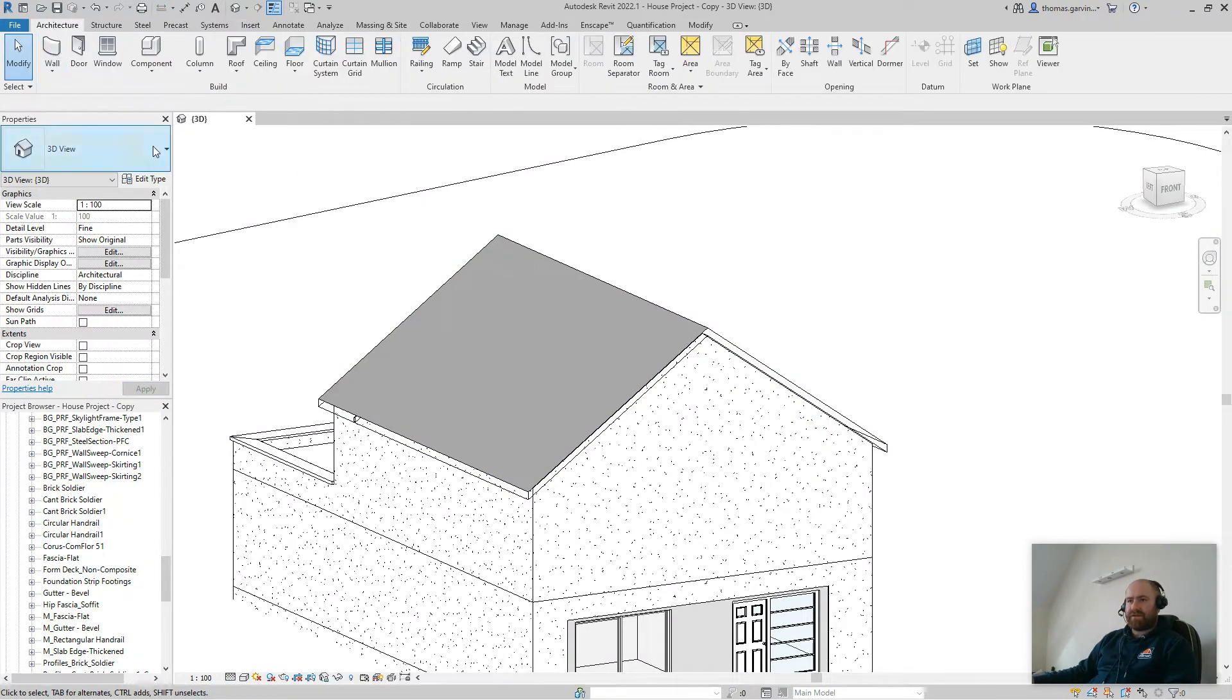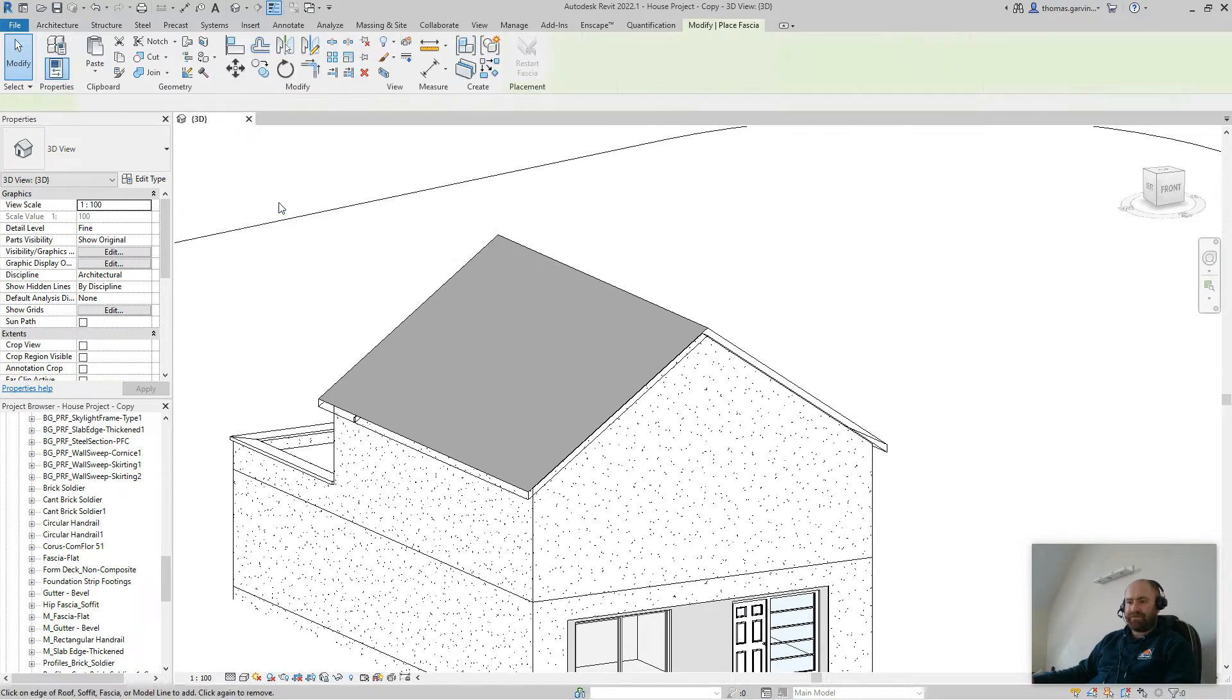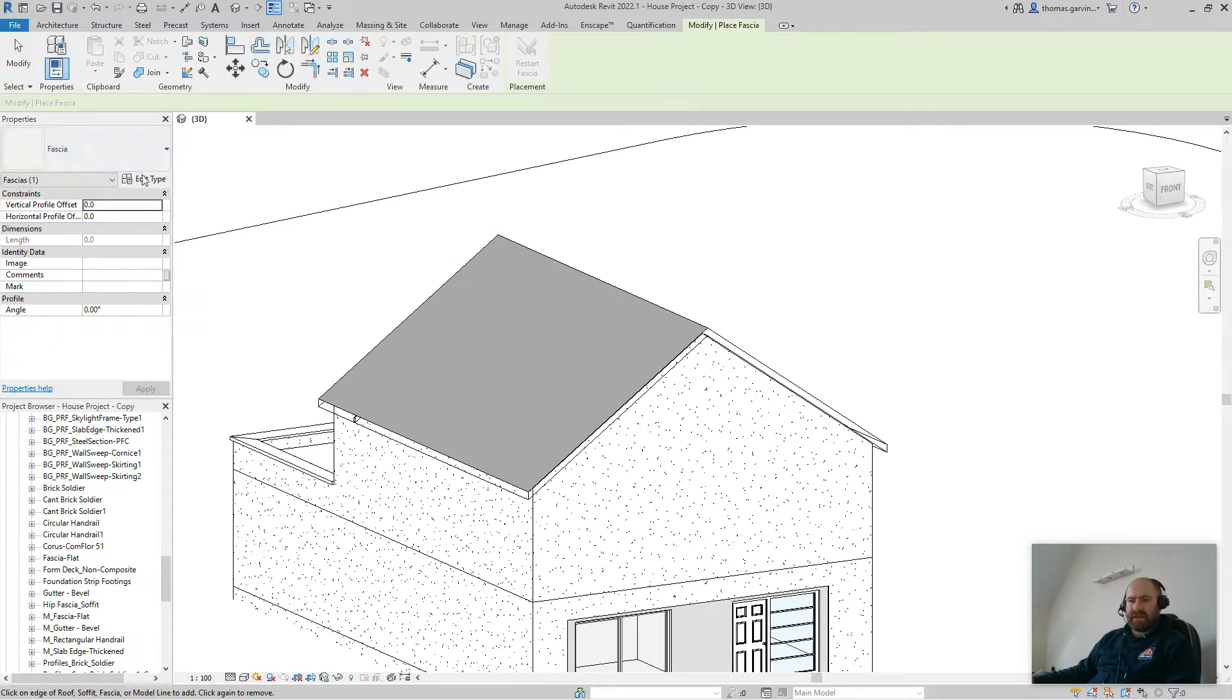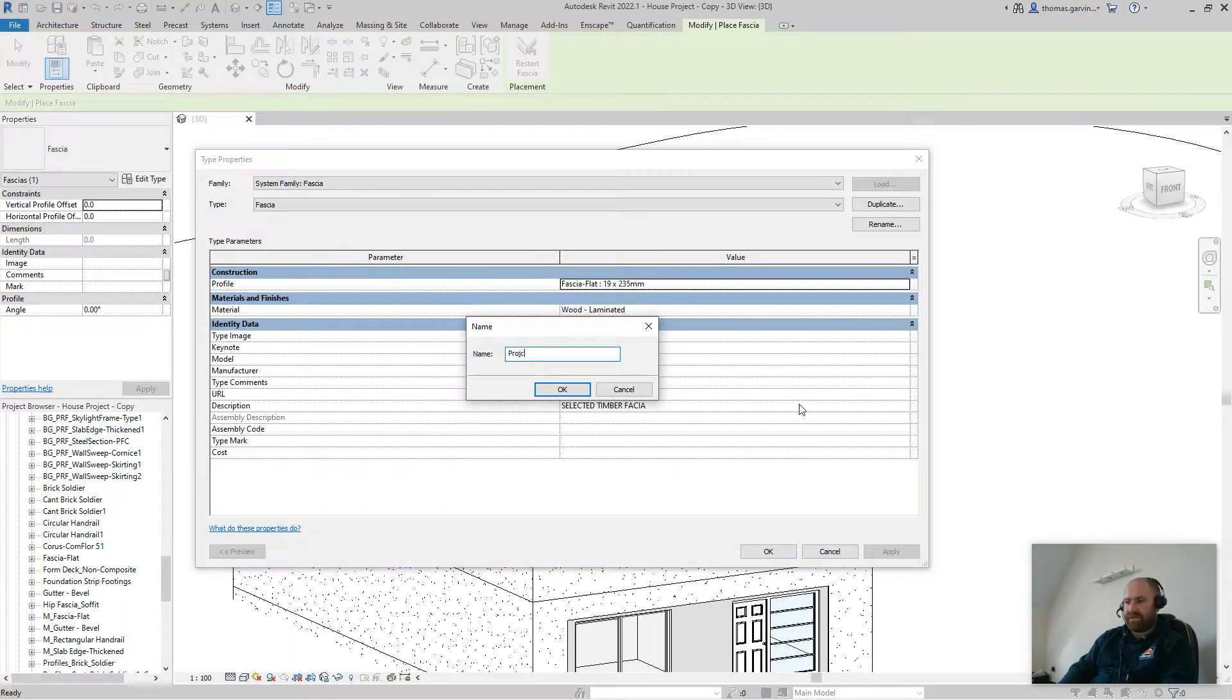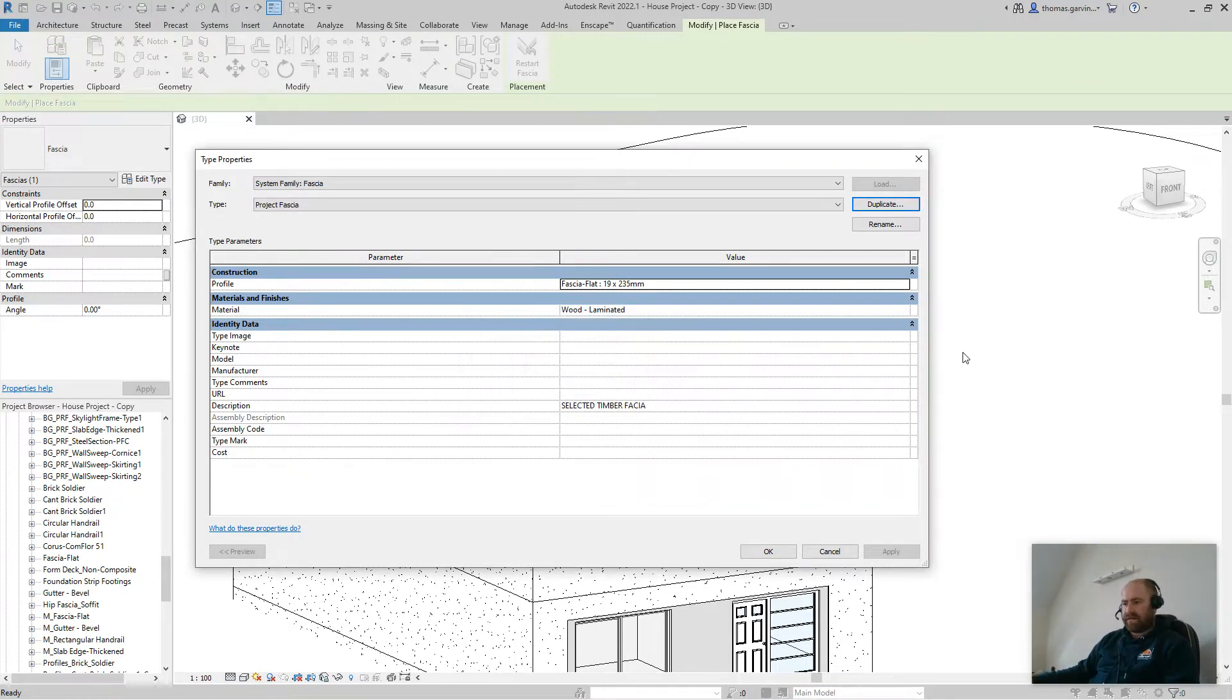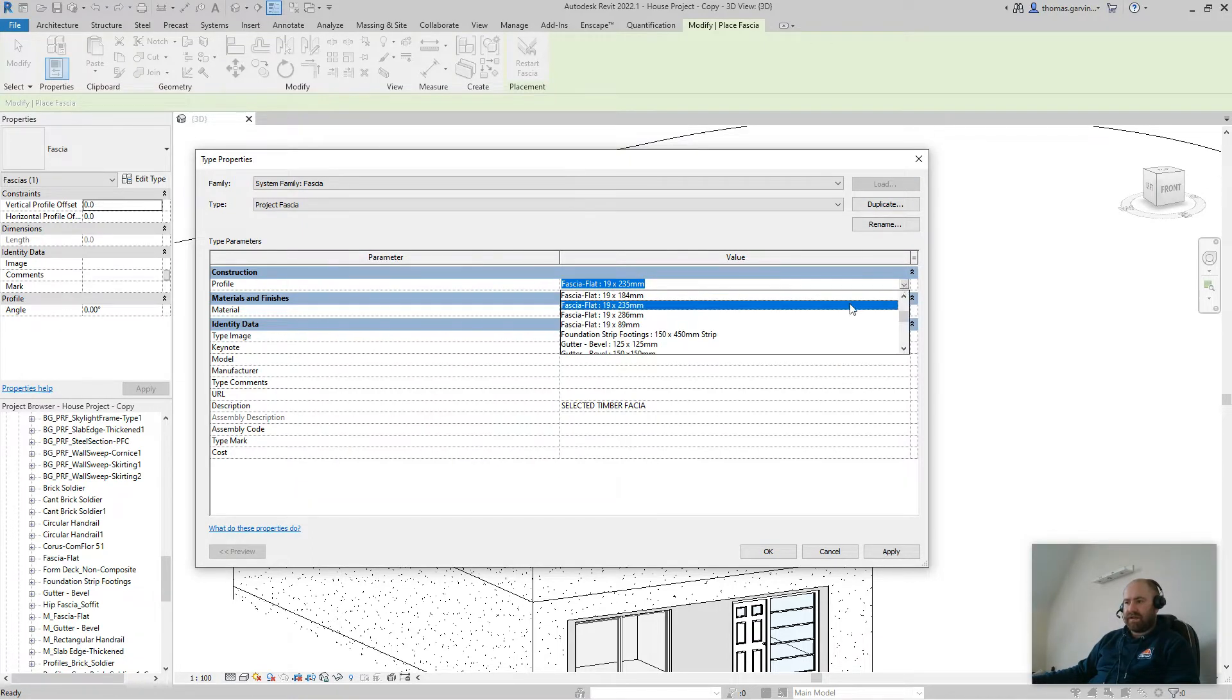Go to our architecture tab, under the roof menu, go to roof fascia. The default fascia is there, we'll duplicate that, so edit type, duplicate, we'll just call this project fascia. Okay. And that's the profile that's in it already, that's what we need to change.